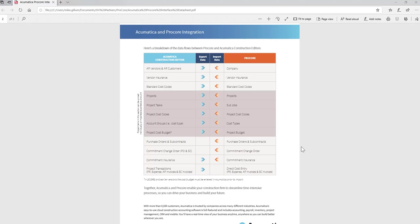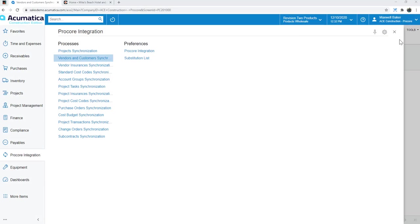You can see double arrows there for the first few items, and there are a couple of one-way streets like commitments from Procore into Acumatica, commitment change orders, two-way street with commitment insurances, and then project transactions, things like payroll, time cards, expense, AP invoices, and subcontract invoices flowing from Acumatica to Procore. Let's go ahead and jump into the software.